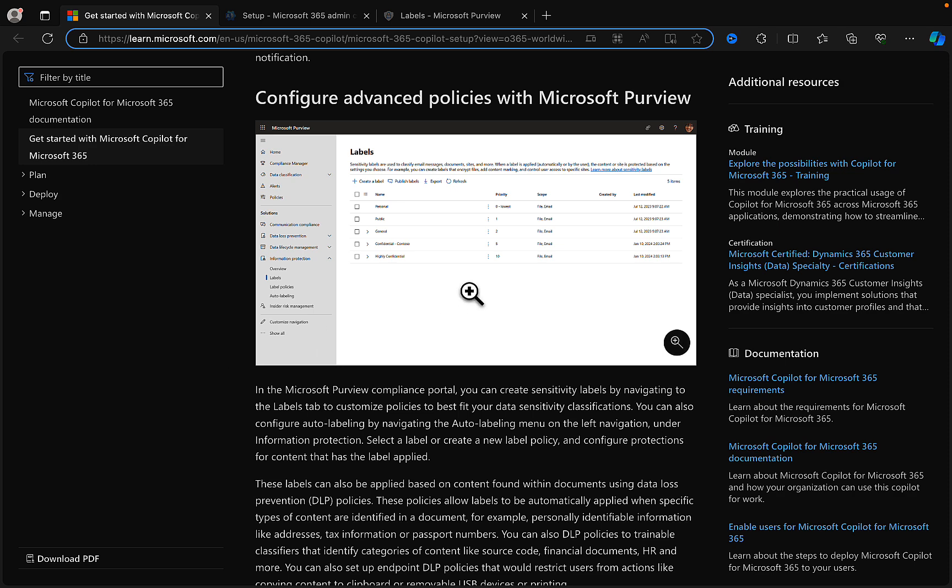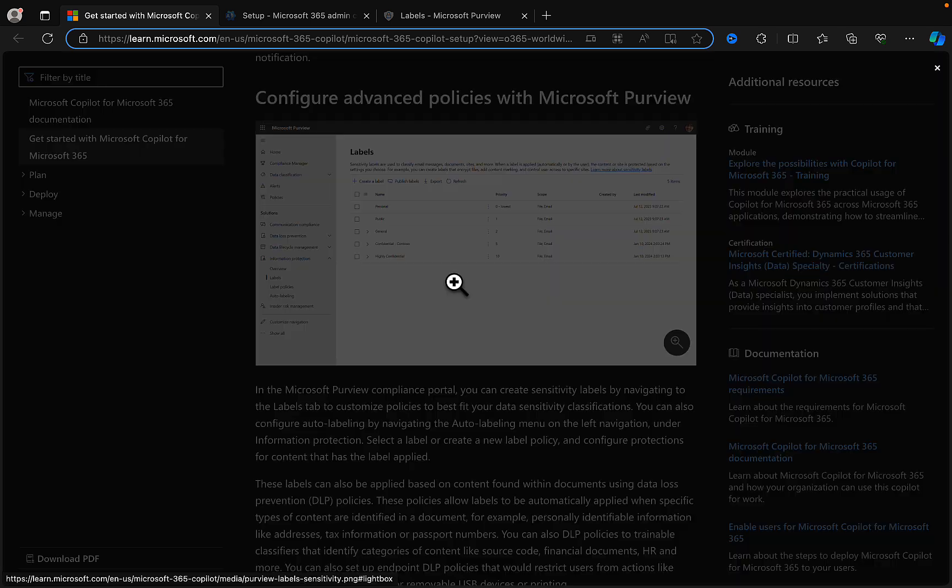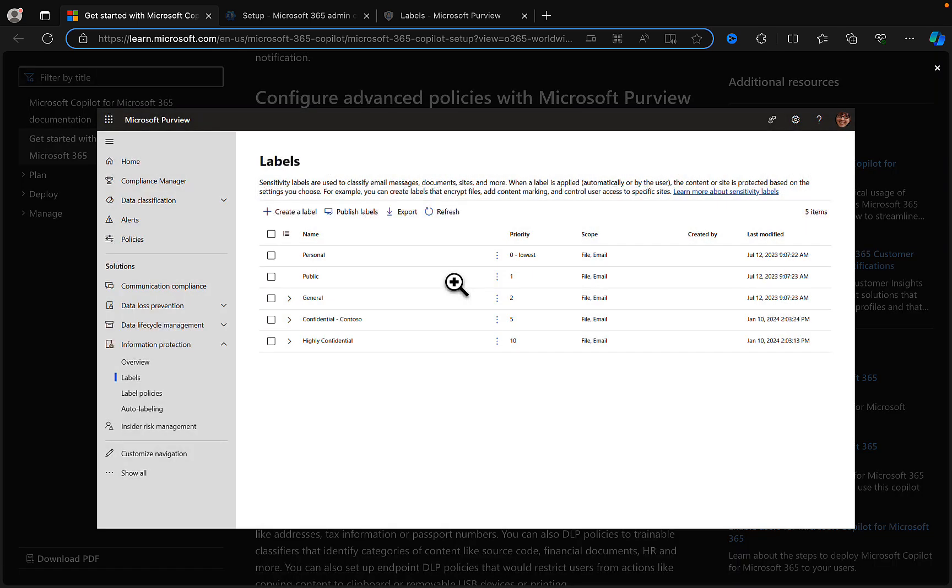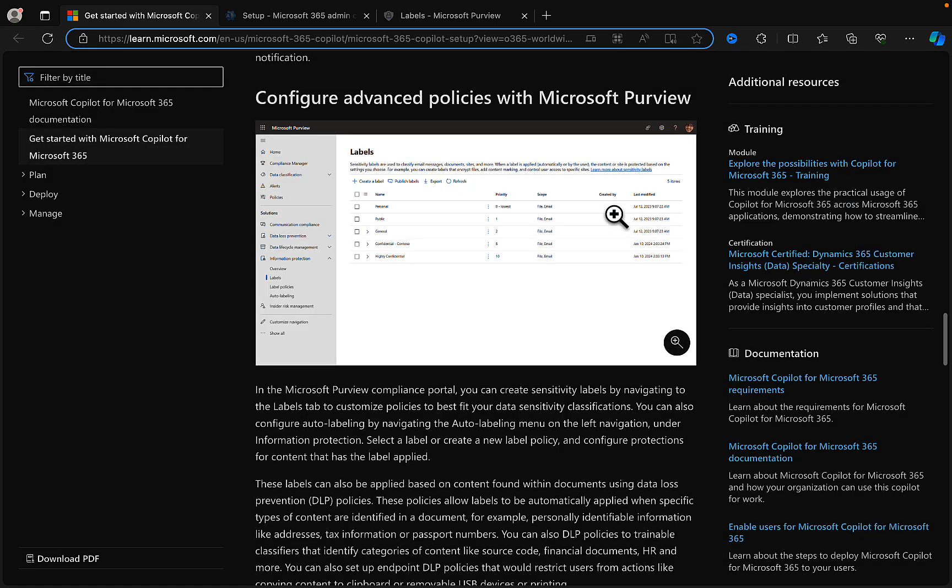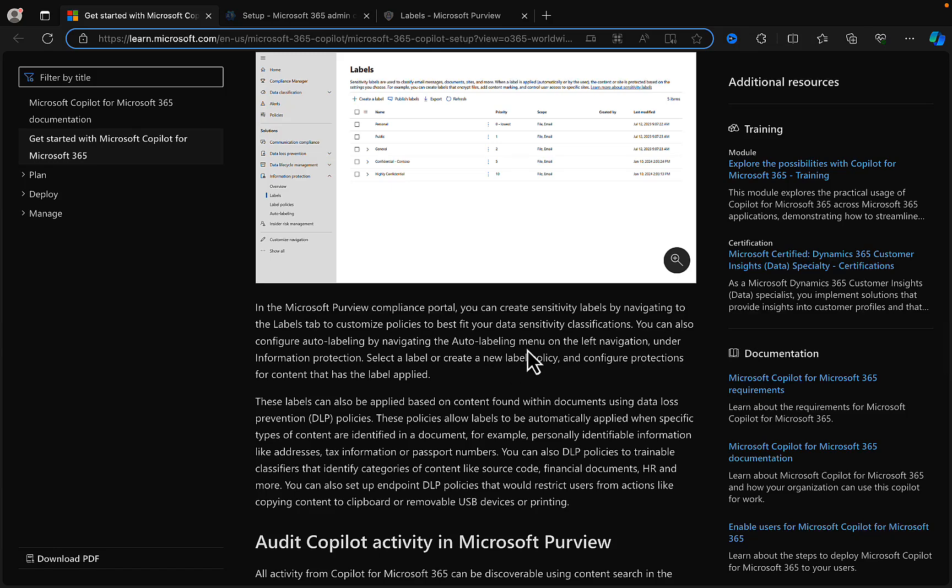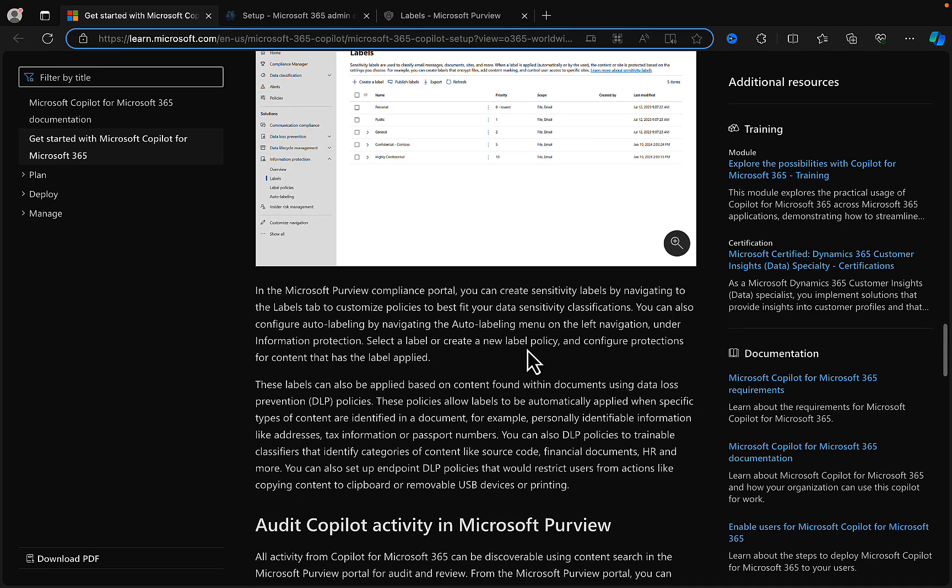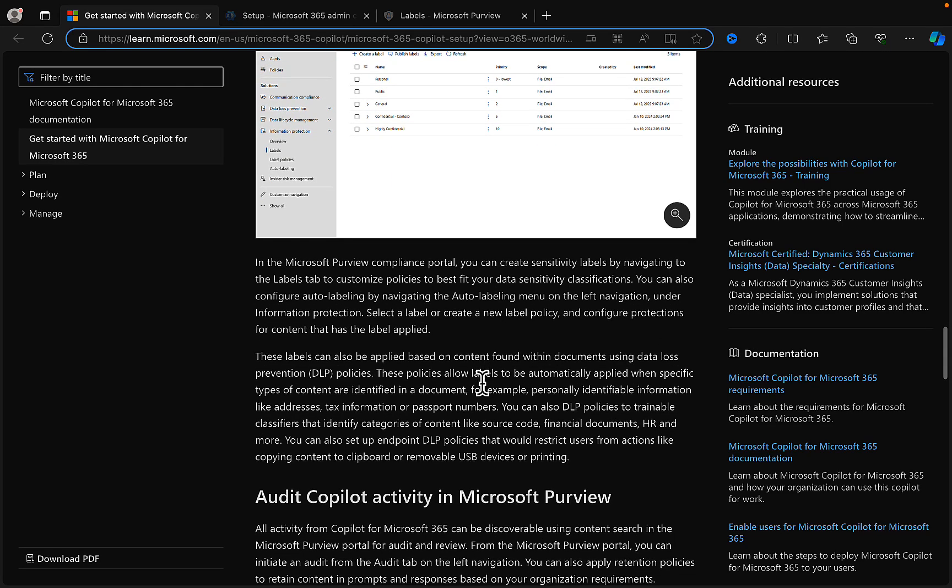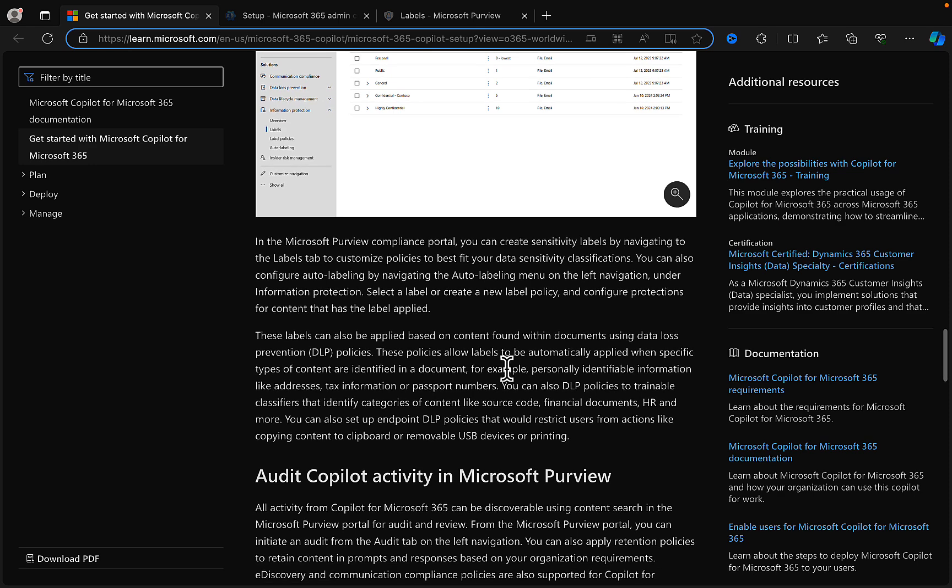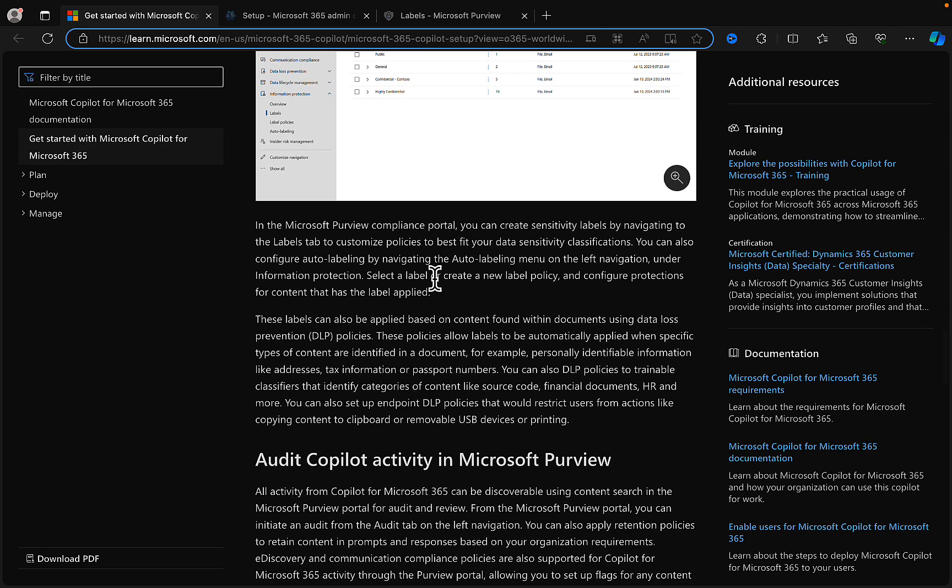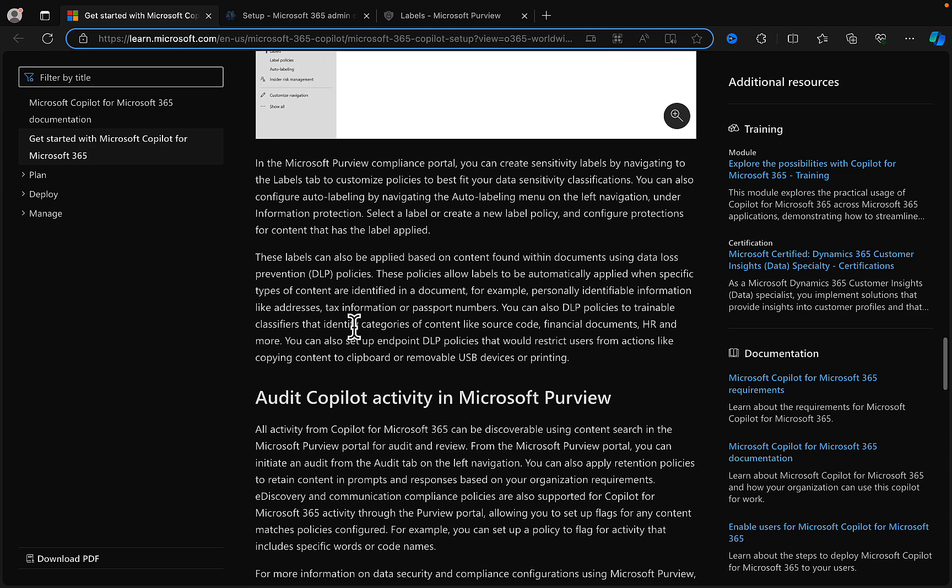Again, and I just touched on this briefly when we opened up the video, configure advanced policies with Purview. If we expand this here we can see information protection sensitivity labels here are called out. So in that compliance portal, create those labels by navigating to the labels tab to customize policies that best fit your data sensitivity classifications. You'll get to this point by knowing your data. Understanding your data is key to the beginning of that journey, not one for this video. I have other videos that cover all this. You can also configure auto labeling to do that and you can configure DLP policies as well.